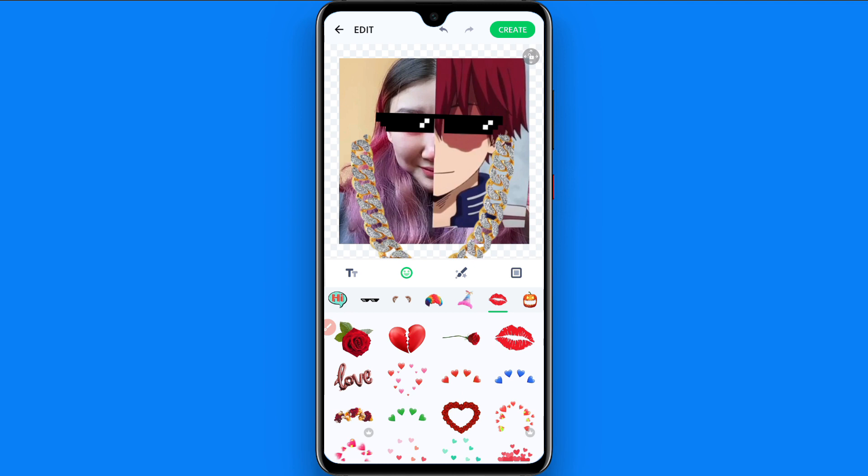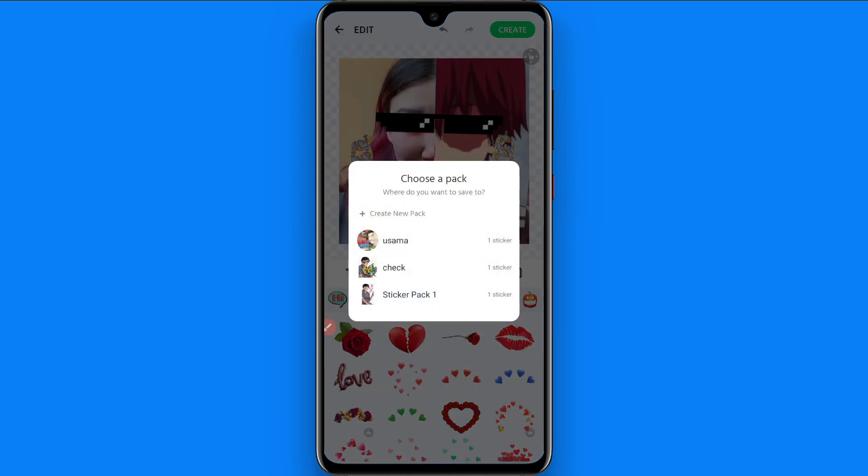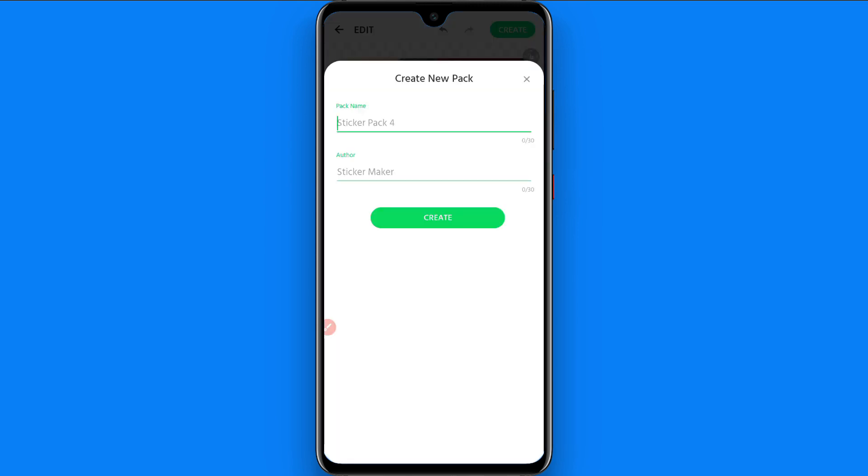So you have to click on the create. Once you will click on the create, you have to click on create a new pack and you have to enter the name of this pack.